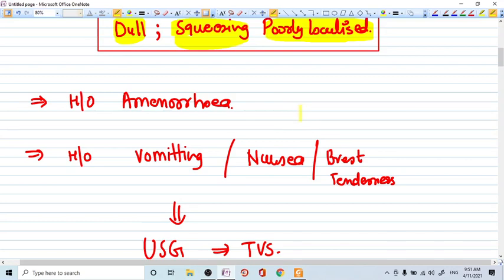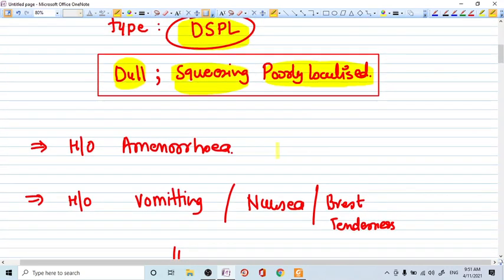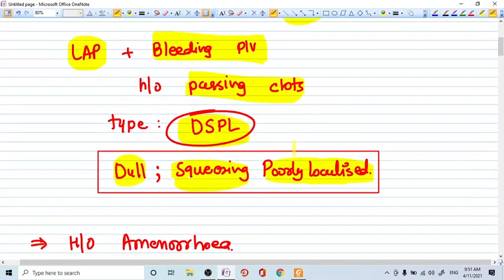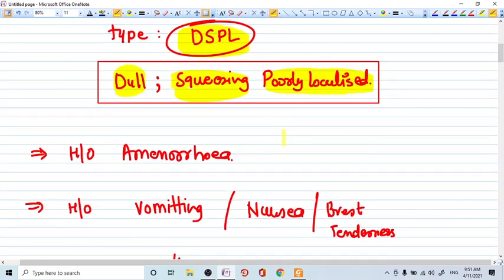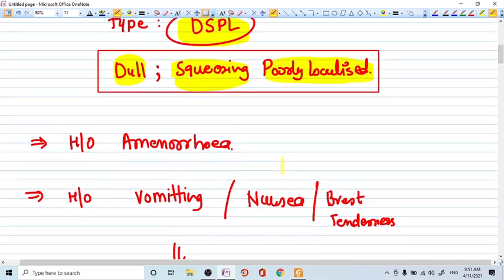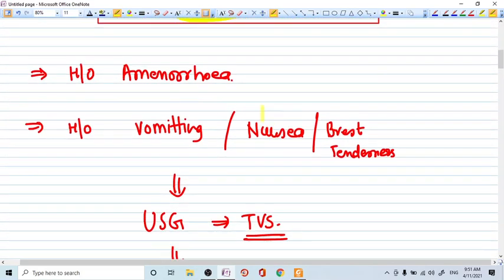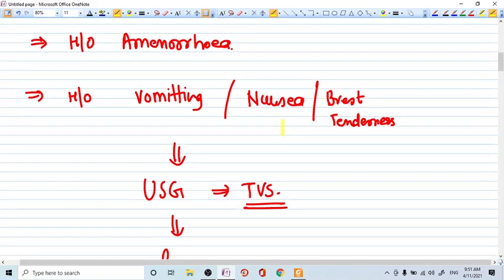But at this point, whenever patient comes to you with this kind of pain and bleeding PV, in lower abdominal pain, with history of amenorrhea, it is most likely the abortion or most likely the pain of abortion, miscarriage.